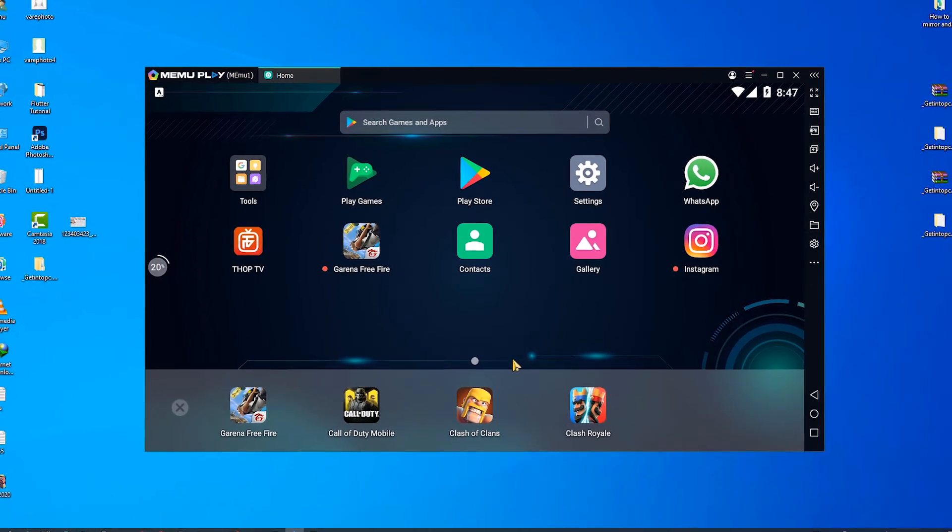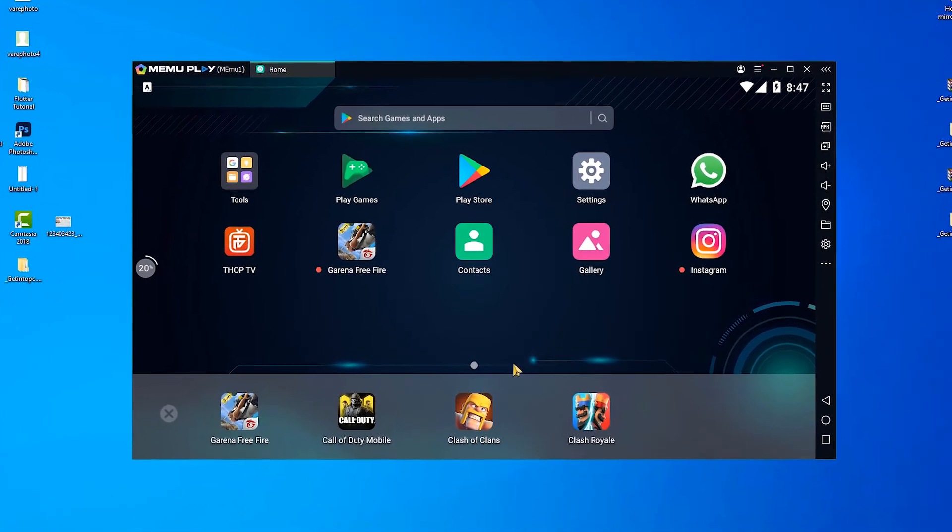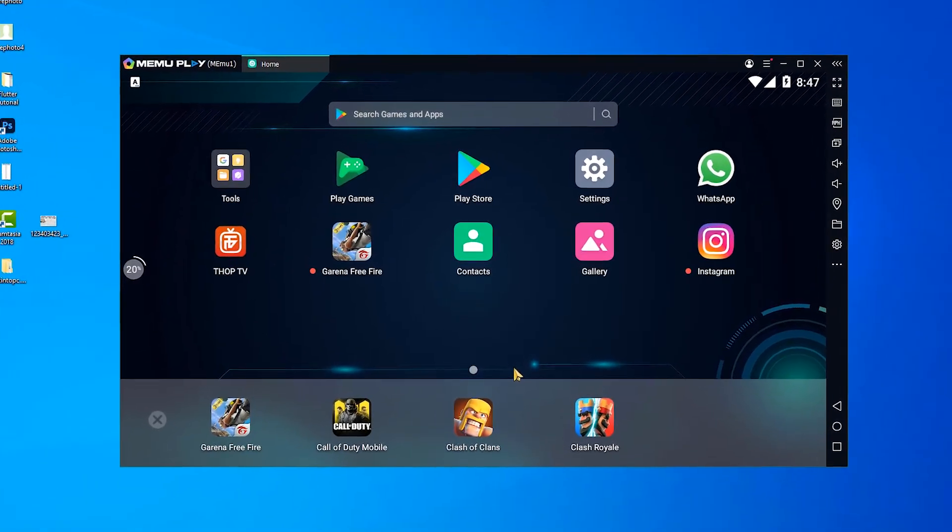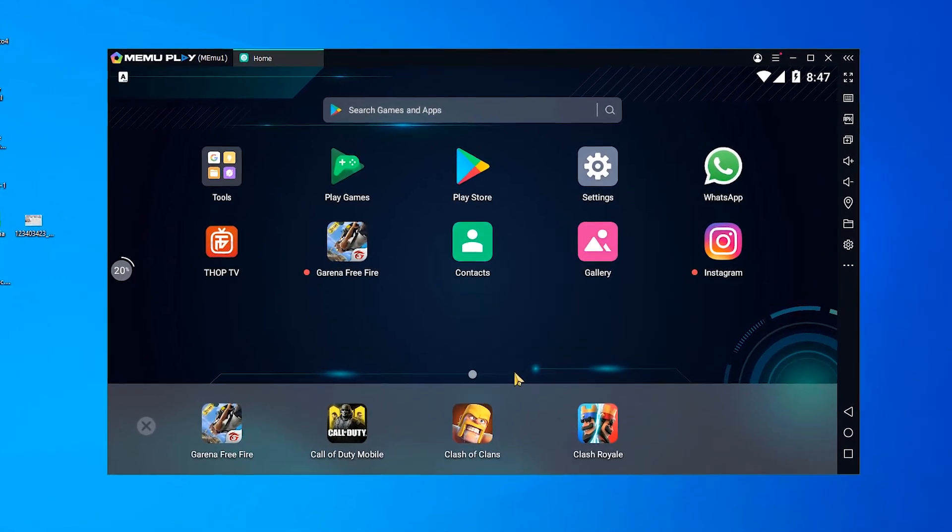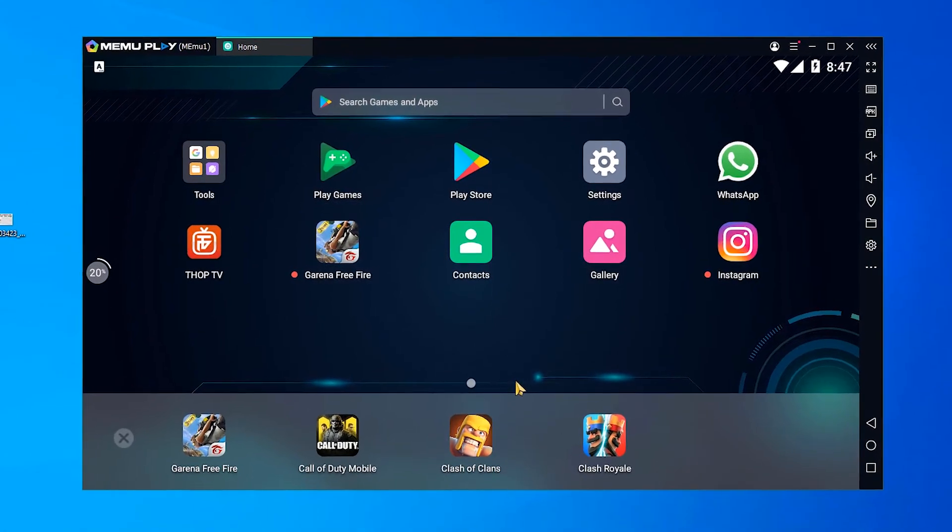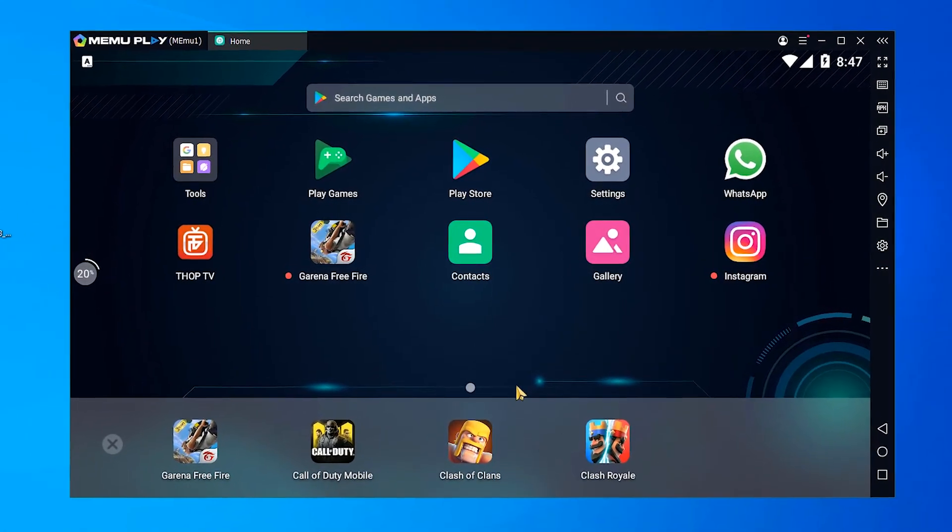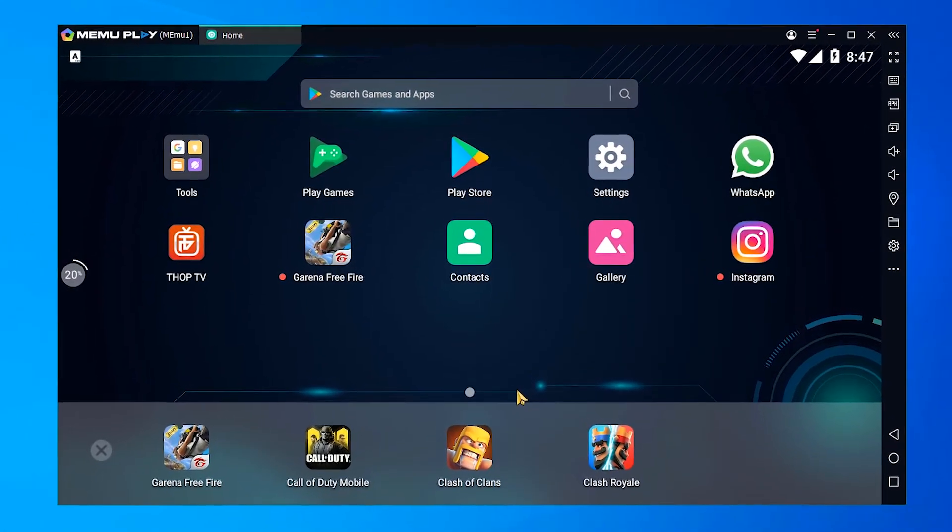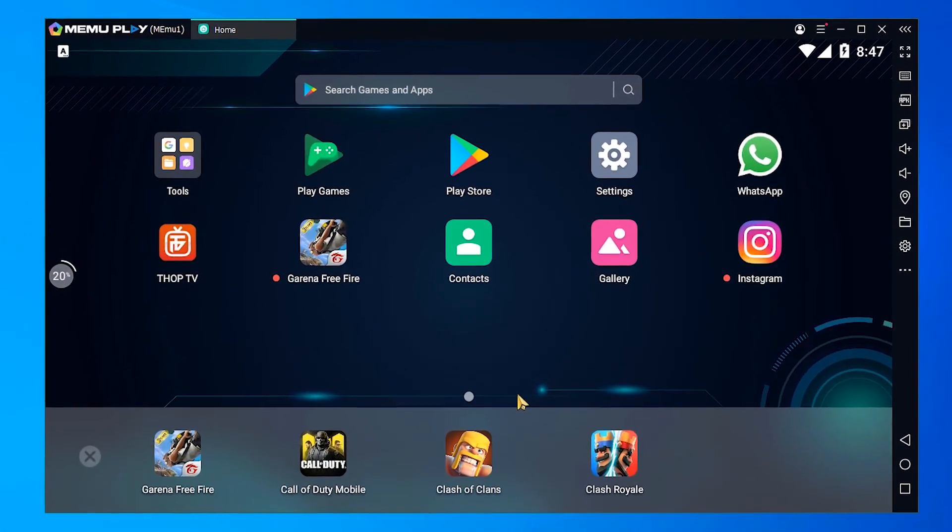Hello friends, welcome to you. In this video we are going to solve insufficient storage error in Meme play. It is very easy and the simplest way.